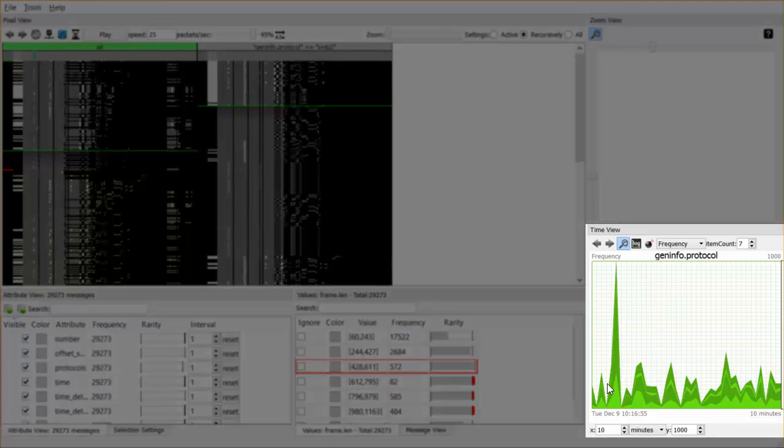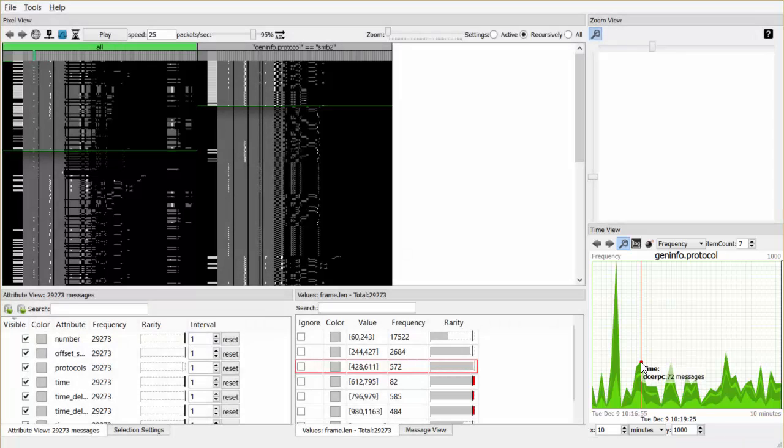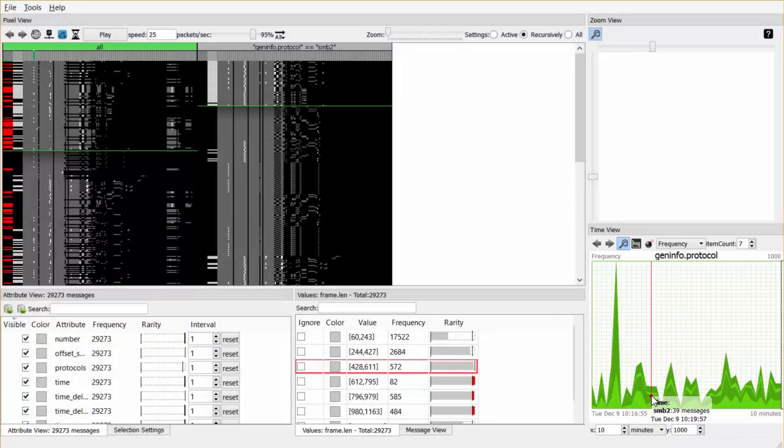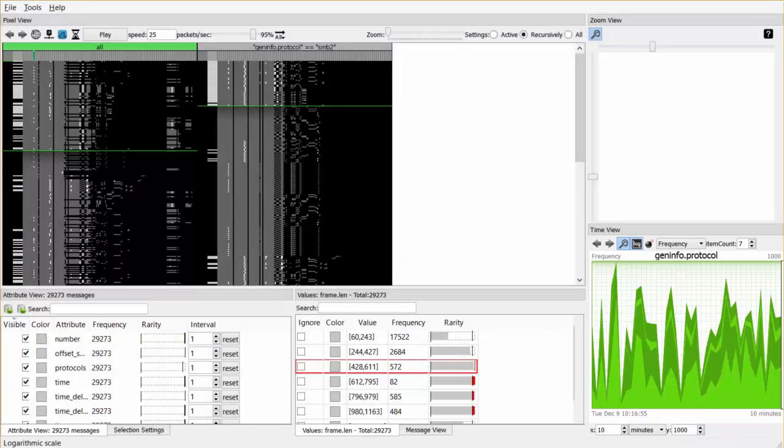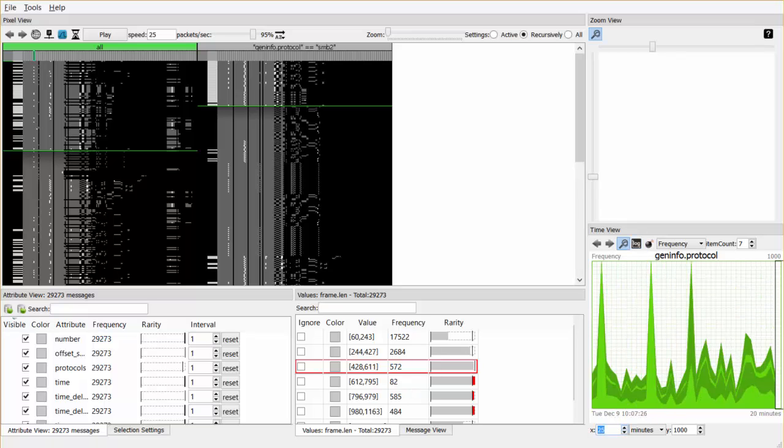We can use the time view to inspect the distribution of values of an attribute over time. We can inspect the distributions on a logarithmic scale or over larger periods in time.